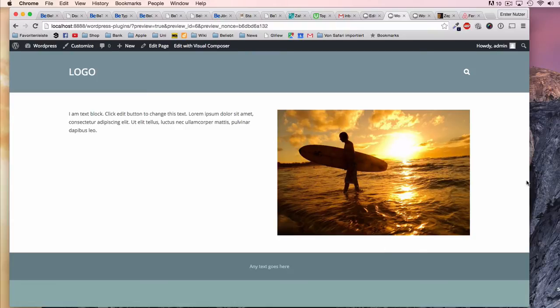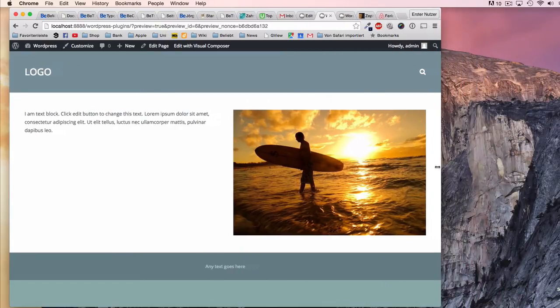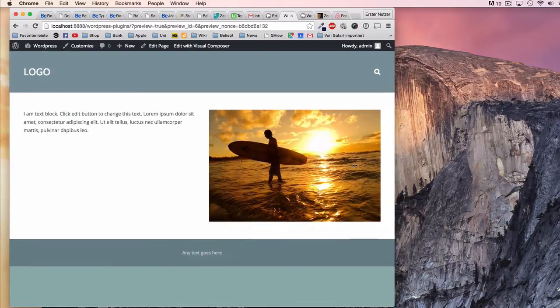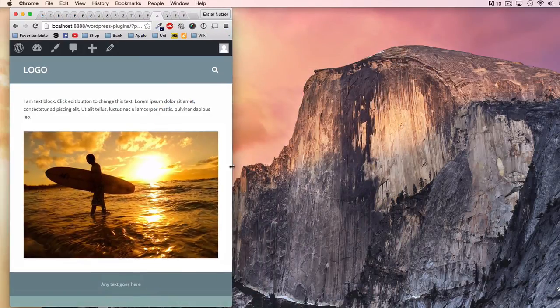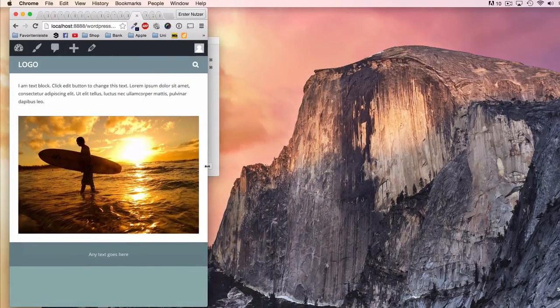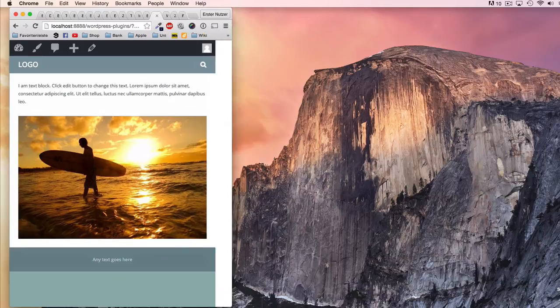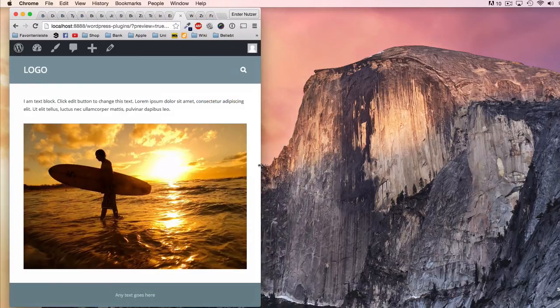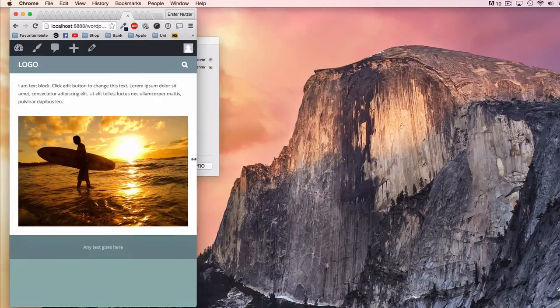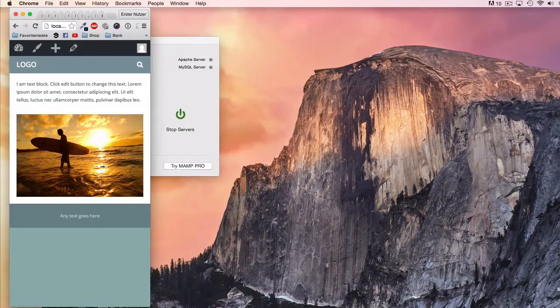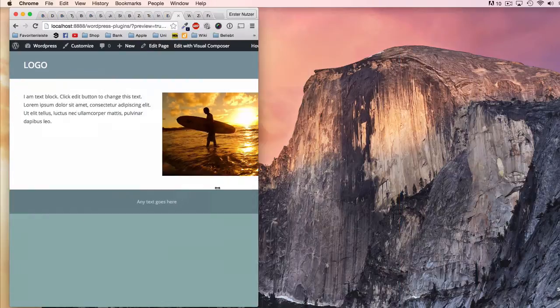One amazing thing also happens: if I resize the browser window - that would be what happens on a mobile phone, for example, if I visit the website on a mobile phone - you see that the right column will be pushed below the left column and the text is on top. So it is immediately responsive without any additional settings by yourself.